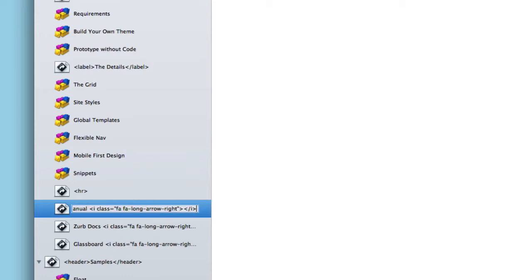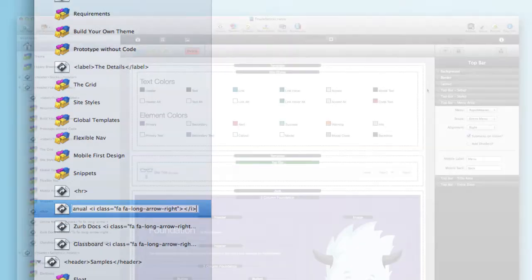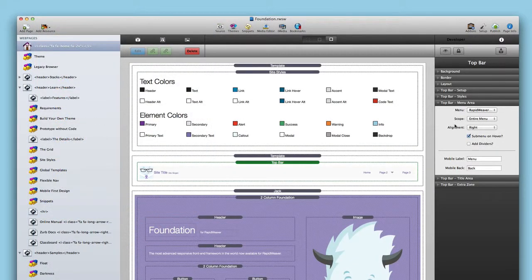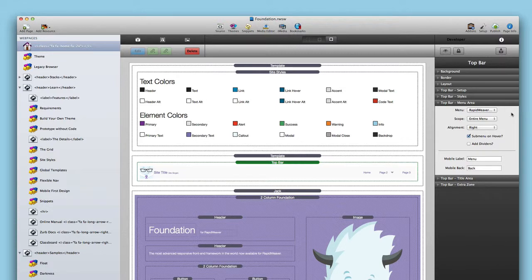So this is a perfect example of how you can mix a Font Awesome icon and text inside your navigation menus. Now, as if those awesome features weren't enough, we actually have even more power with flexible navigation. Now in this example we're going to be looking at top bar, however these same exact settings are available in all of our navigation stacks throughout Foundation.